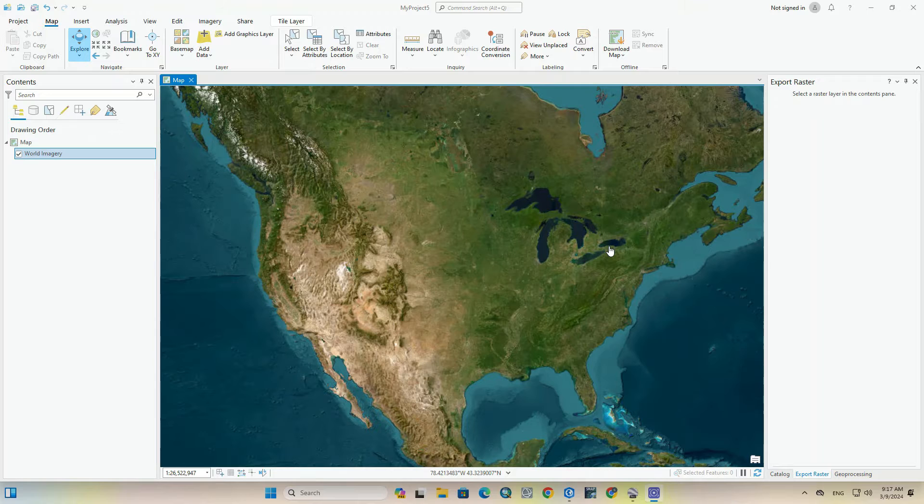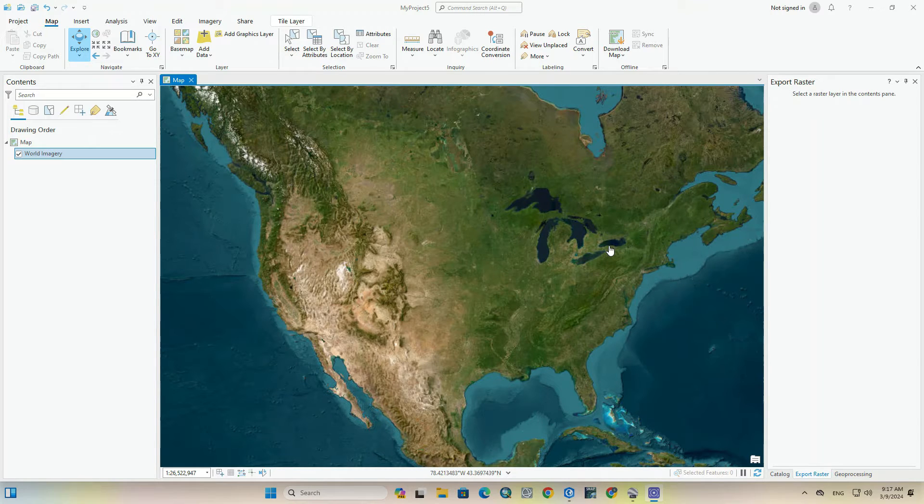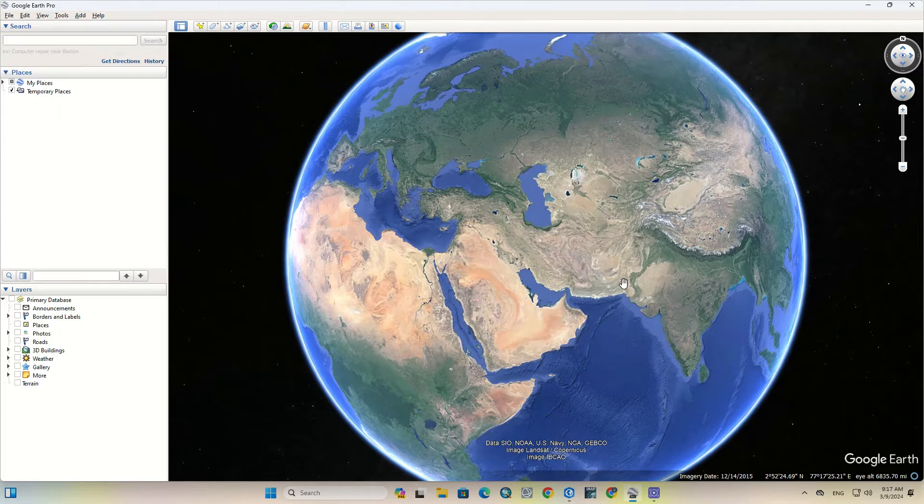Hi everyone, welcome to this tutorial. In this video we're going to import the digitized KML files and layers from Google Earth Pro to ArcGIS Pro.